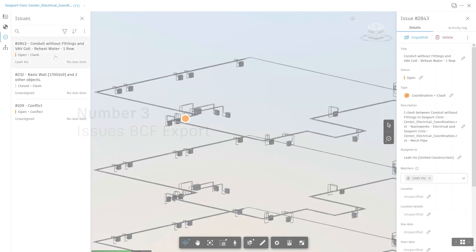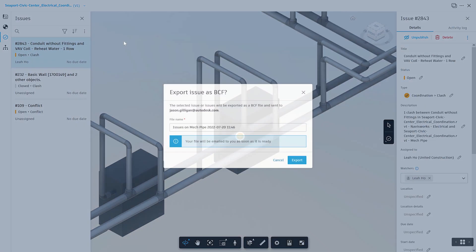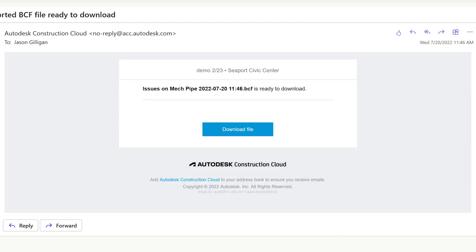Number three, issues BCF export. Users of Autodesk Construction Cloud can now export issues in a BCF file format from the model viewer. The file is then emailed back to them and users can continue their workflow by importing the file into other BCF compatible software.